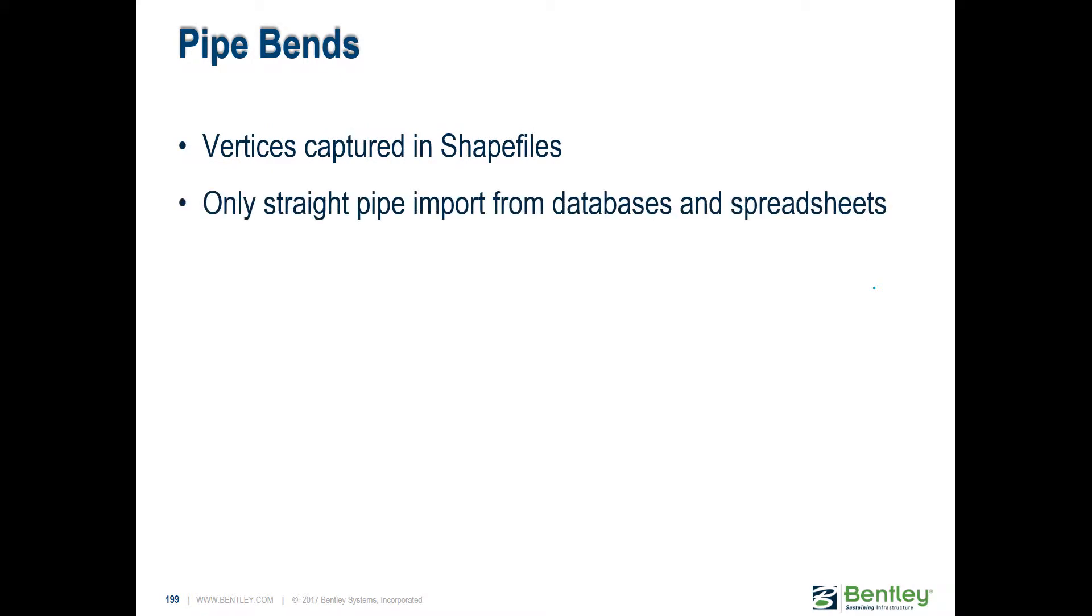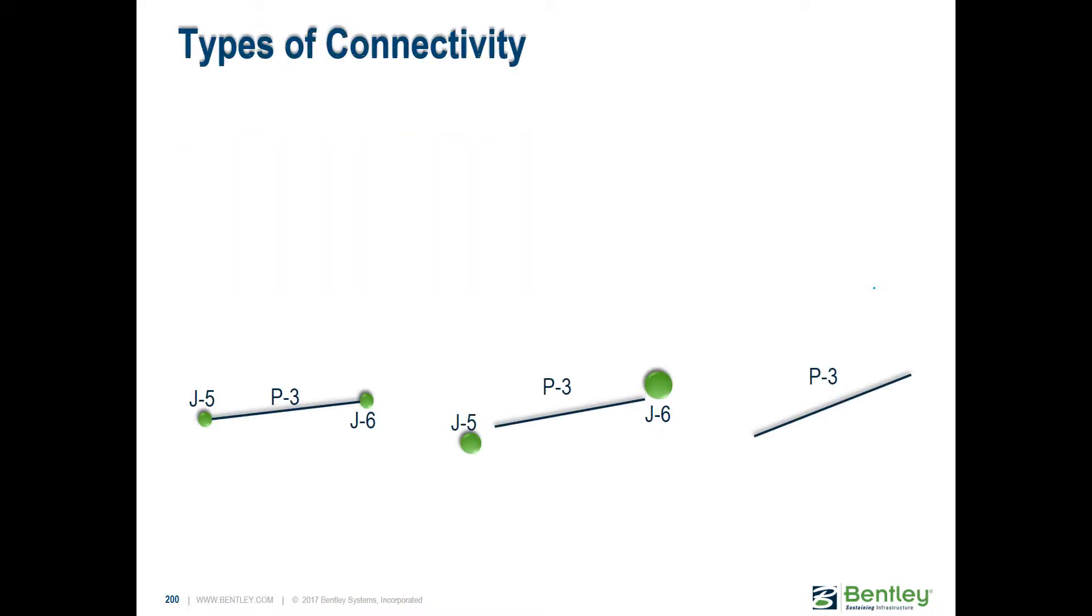If you have a spreadsheet or any tabular form that includes pipe bends, that's probably rarely the case, but basically that's not going to come through. That's just going to read beginning of the pipe, end of the pipe, and bring a straight pipe.